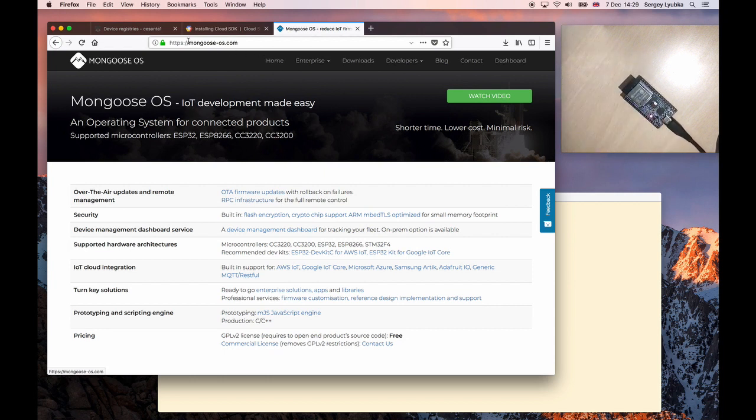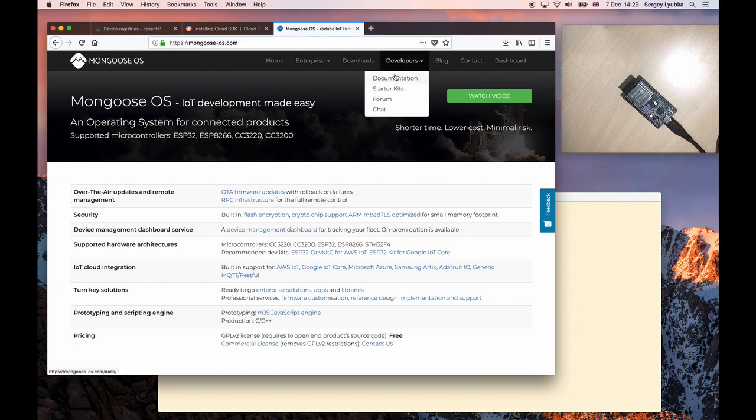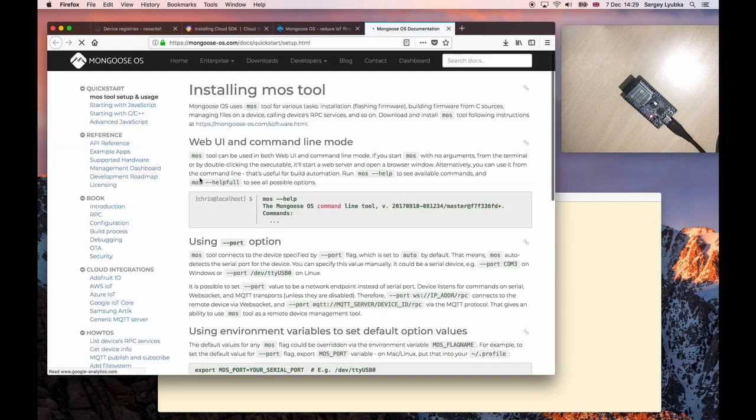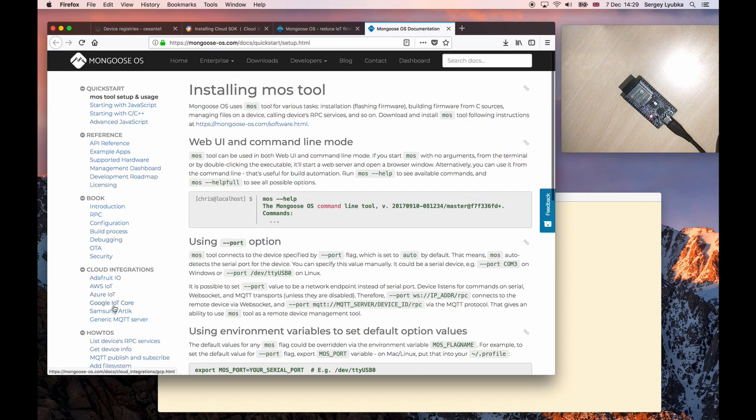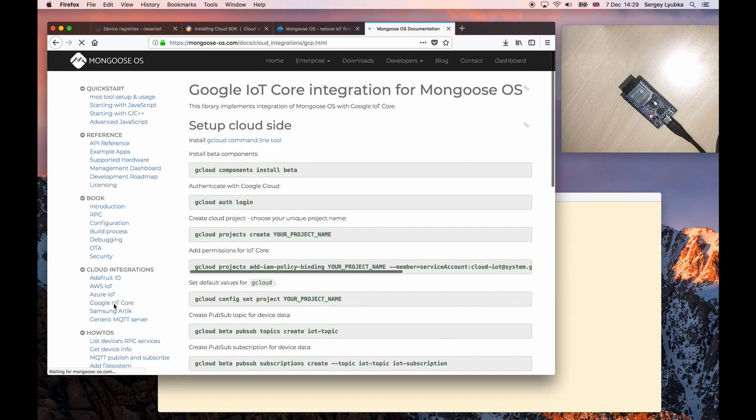Go to mongoose-os.com, click on Developers, Documentation, and open the Google IoT Core documentation page.